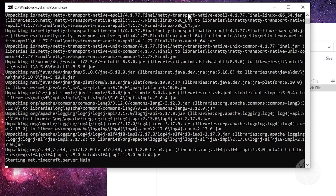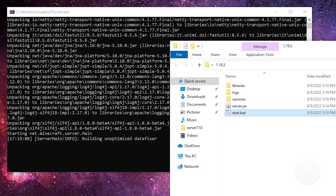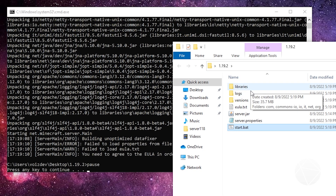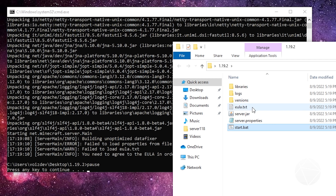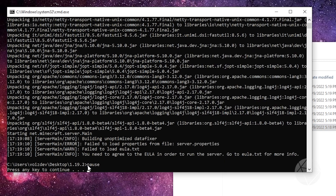Go ahead and double-click it. In the server console you can see it's doing a bunch of stuff — unpacking files. If we look in our folder, we now have a libraries folder, a logs folder, a versions folder, an end-user license agreement txt, and a server.properties file where we can configure settings for our server. You can see it ran the pause command and stopped. Without that pause the window would have just disappeared. It's telling us we need to agree to the EULA in order to run the server.